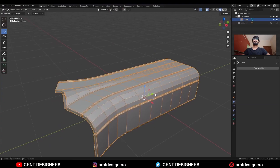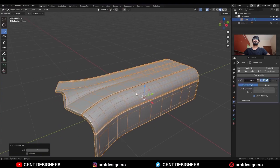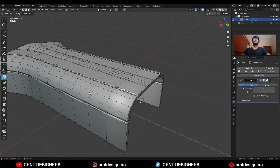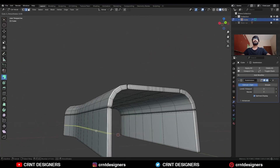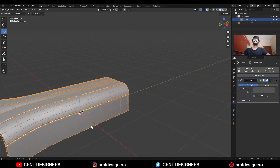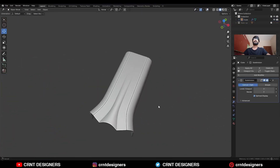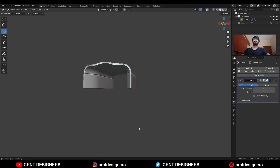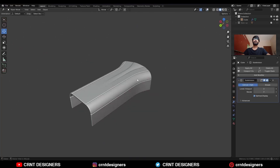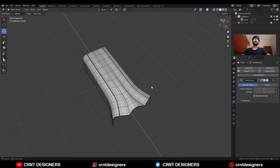Then hit Ctrl+2 to add the Subdivision Surface modifier and shade it smooth. Uncheck this option and add one loop cut here, then add a loop cut like this and one loop cut like this. You can see we are getting this kind of design — you can see the form, you can see the topology.